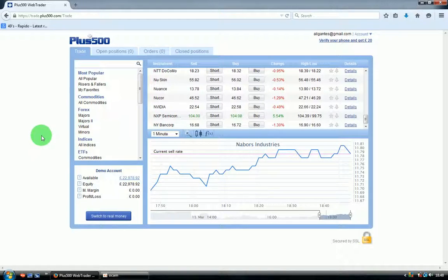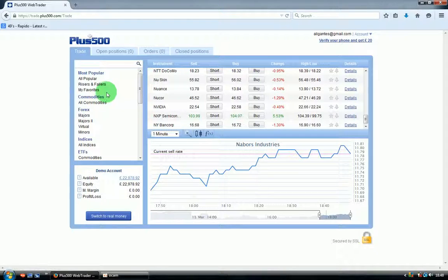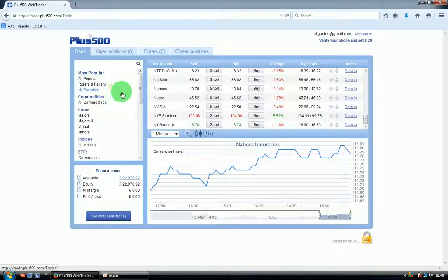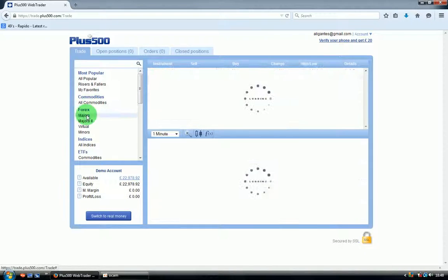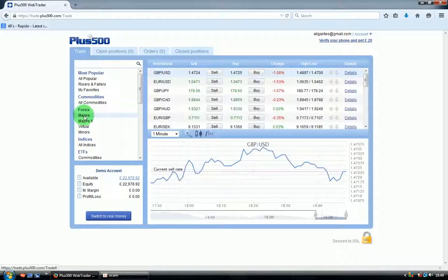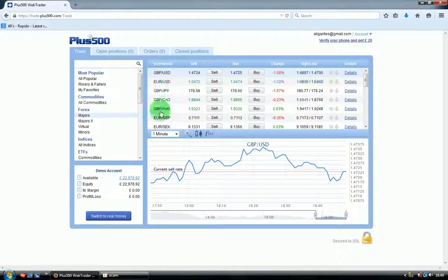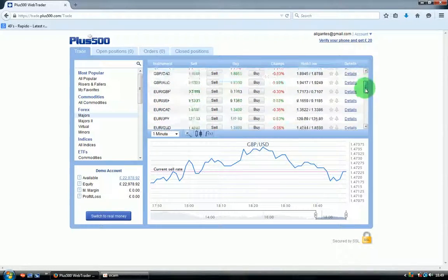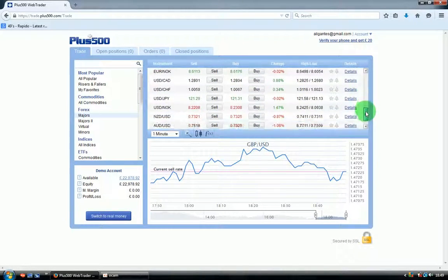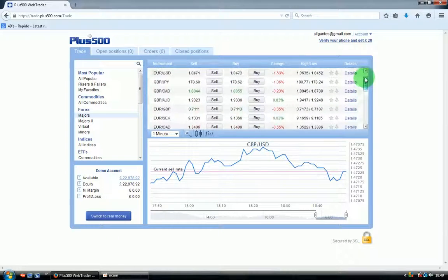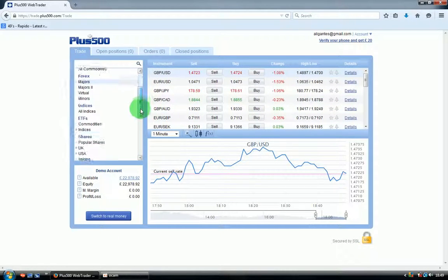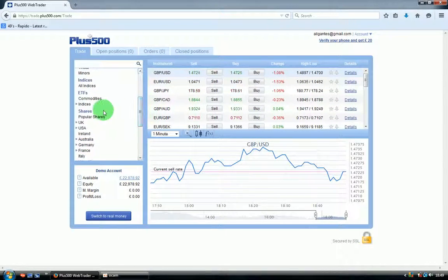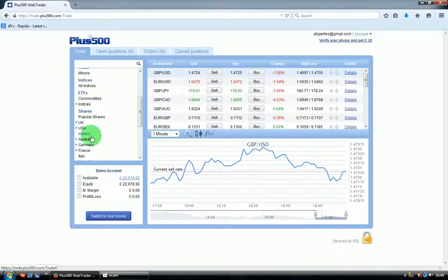On this side you will see the trading instruments you can use for trading. In the forex sections, if you click on the majors, you'll see the major currency pairs you can use for trading. Also underneath over here you get the shares for many countries. Today we're going to use the forex and the major currency pairs.